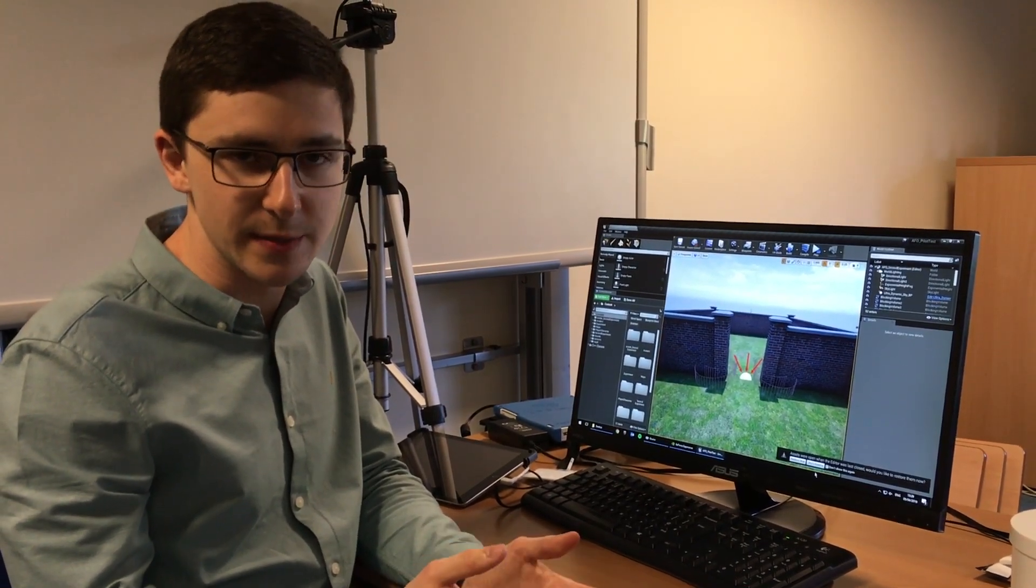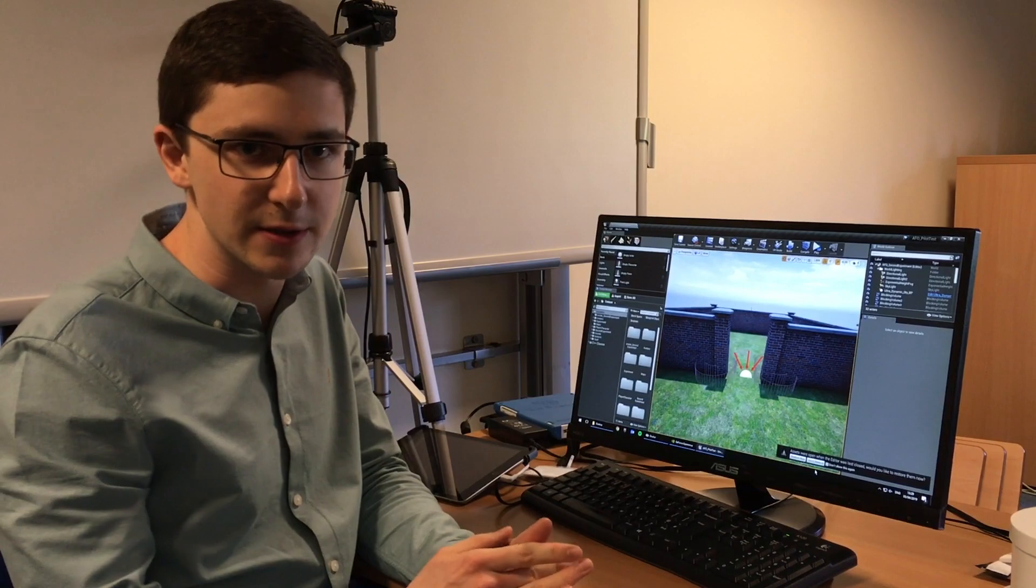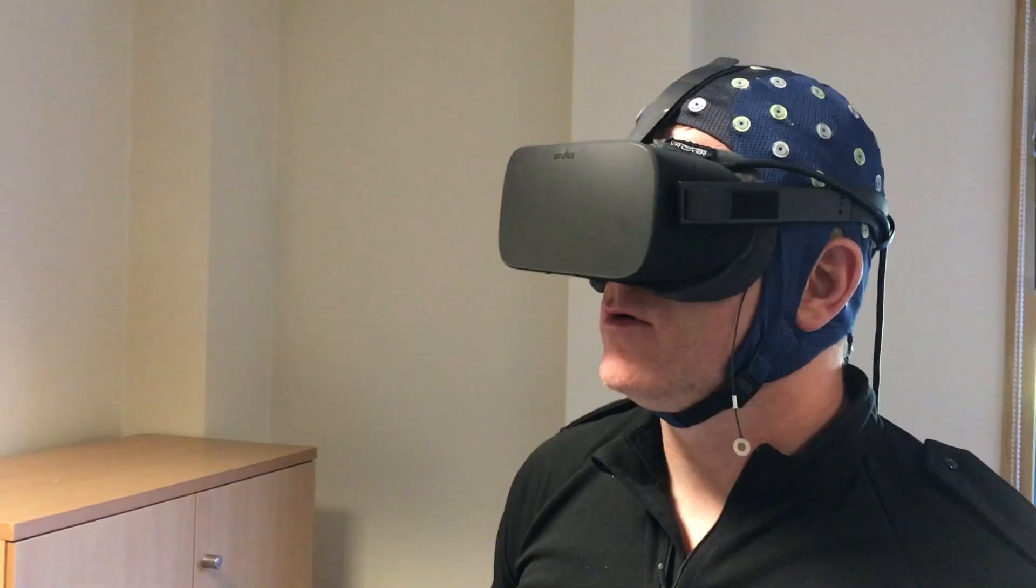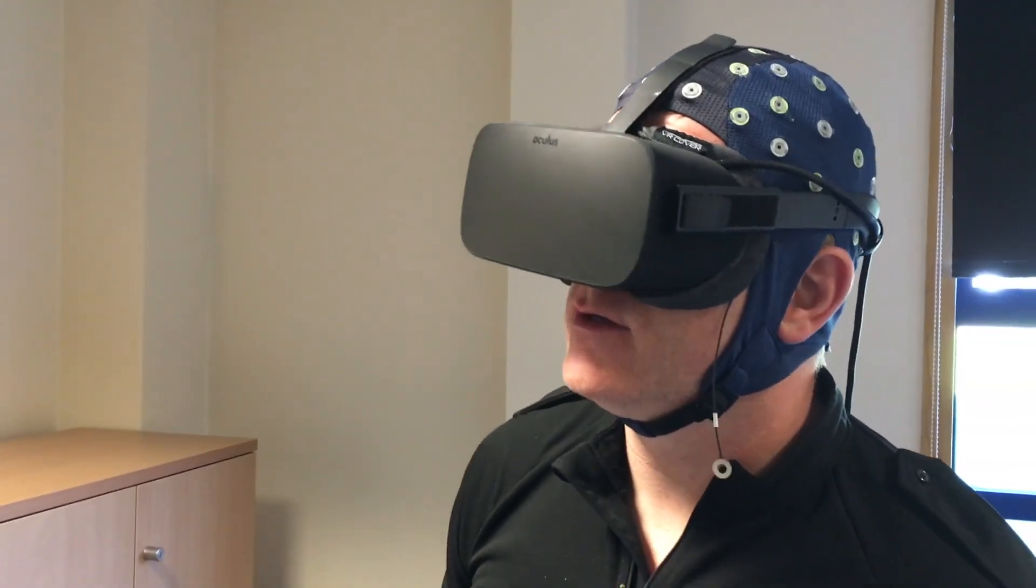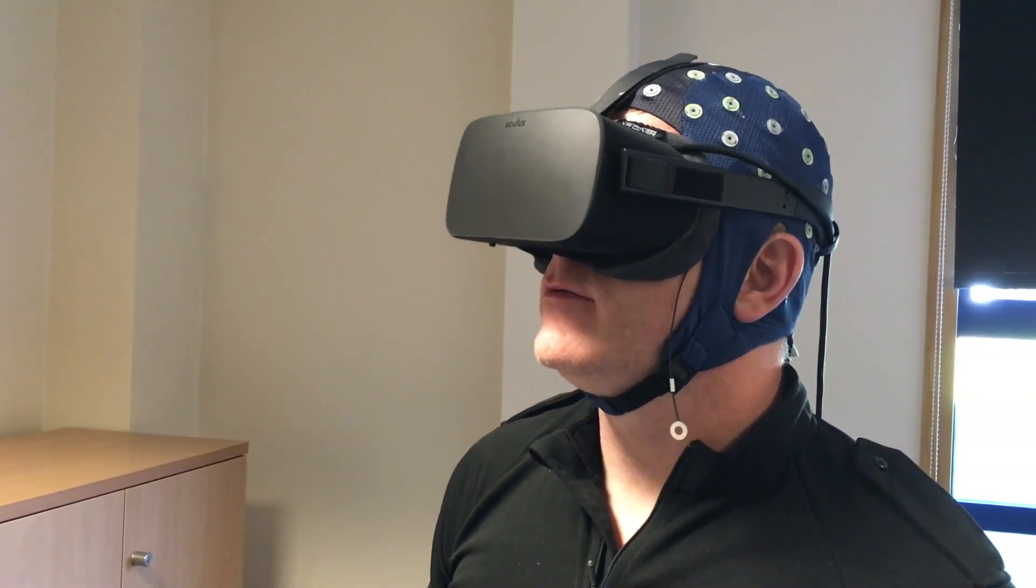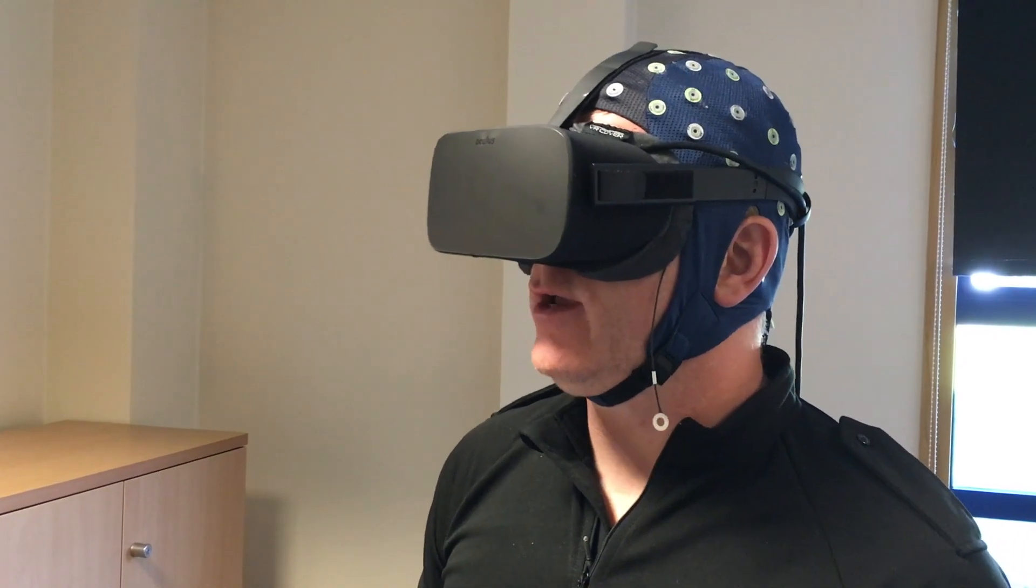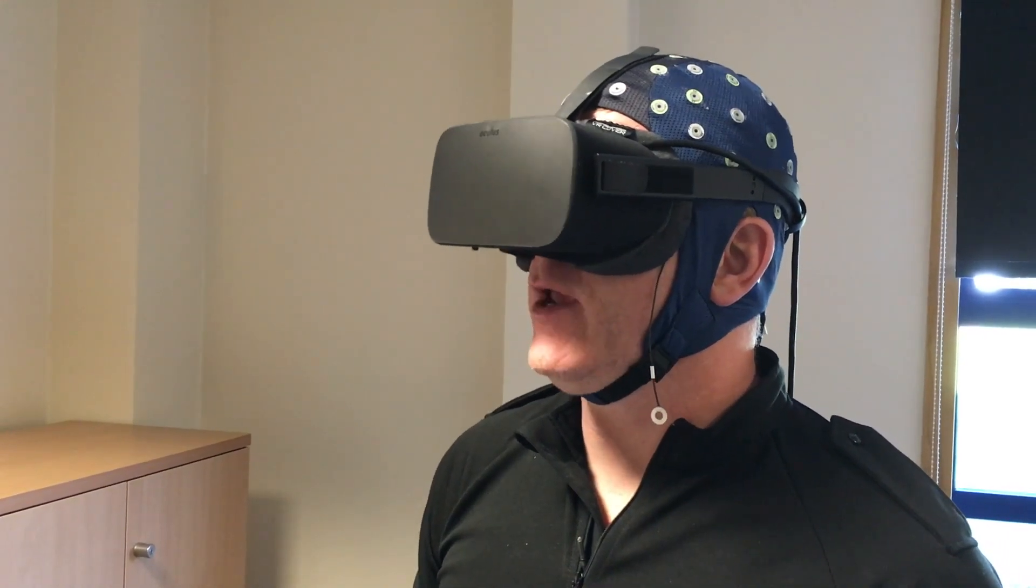And so one of those measurements is of course EEG, electroencephalography. What are you doing? What's going on? That's it, you. Yes, you. Come over here. Need to speak to you.